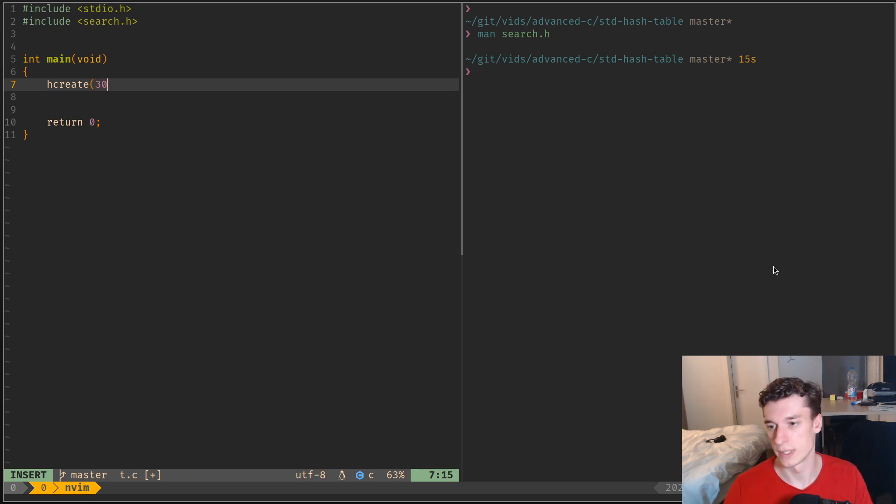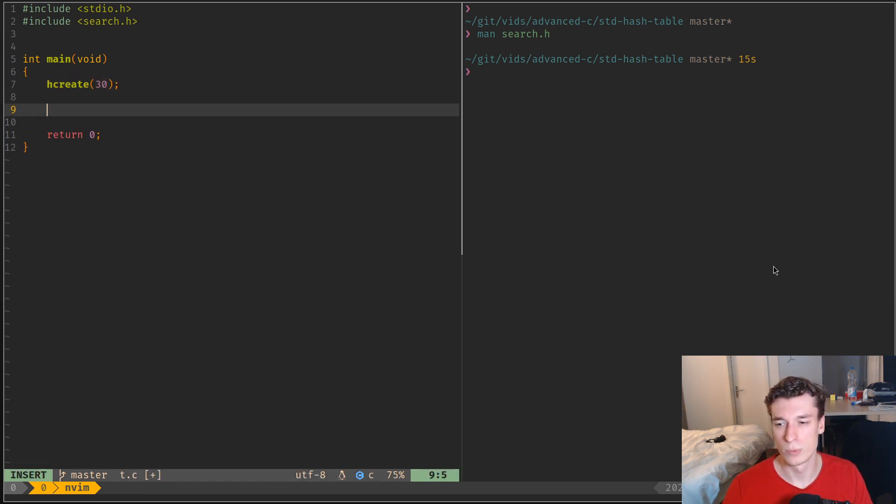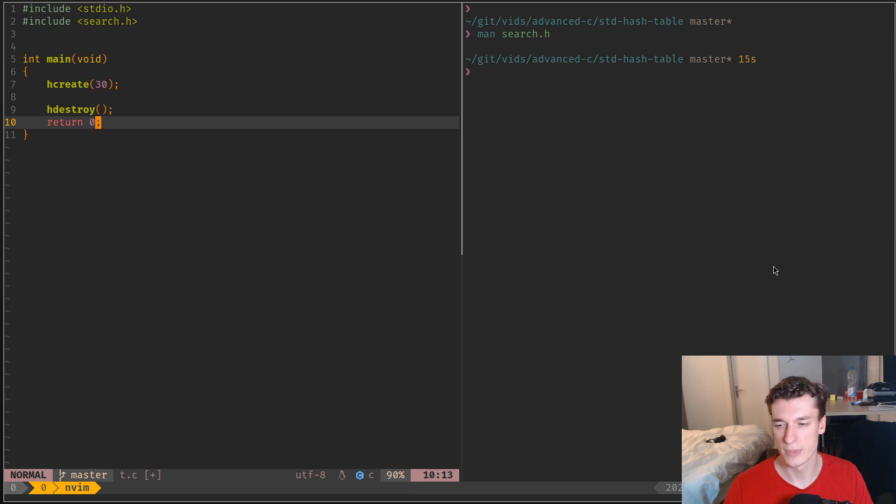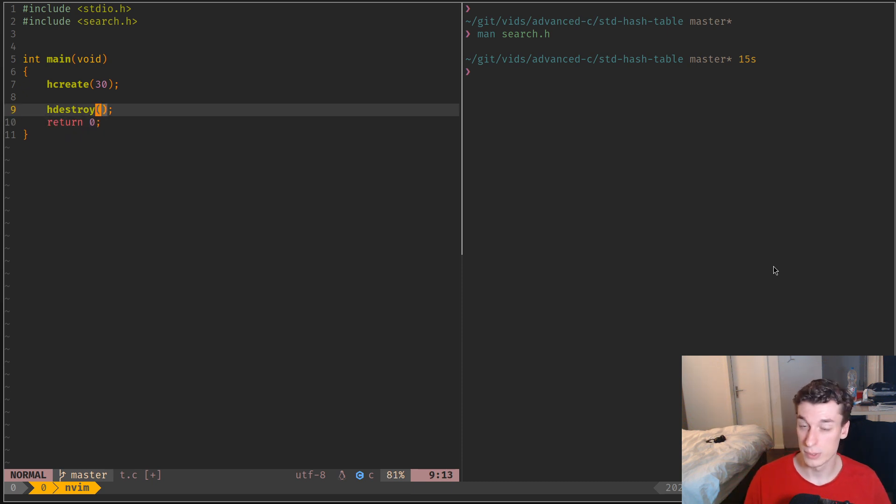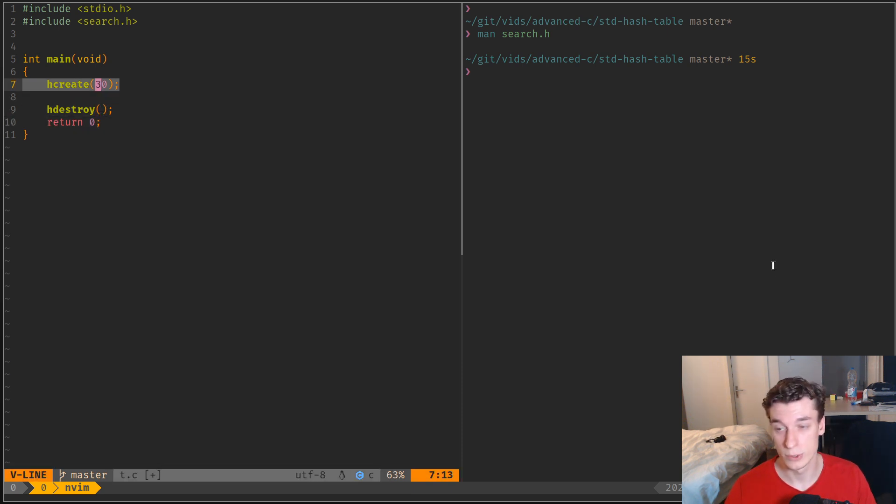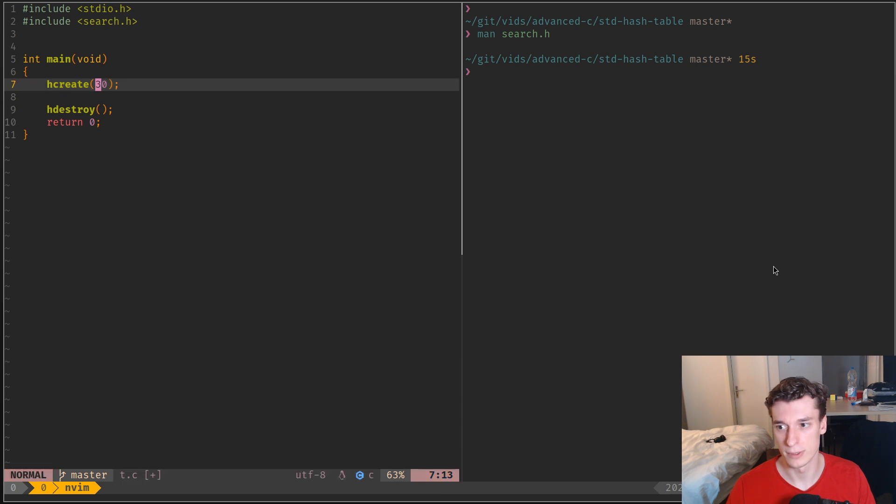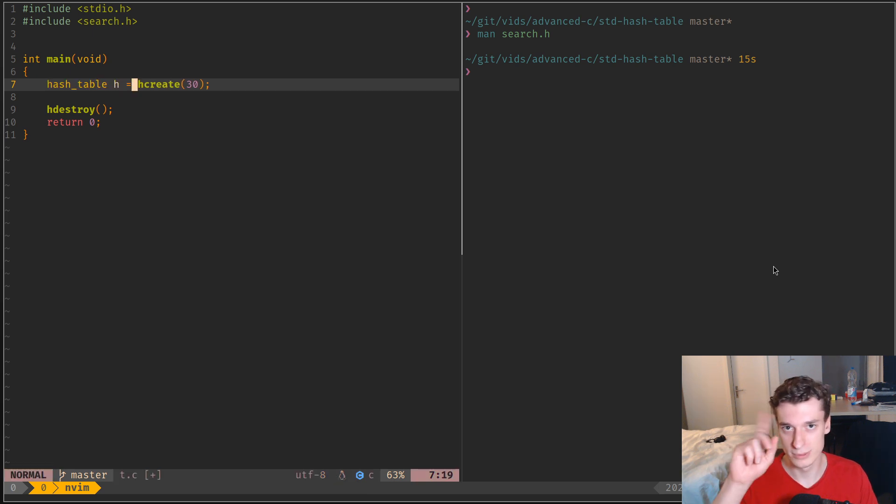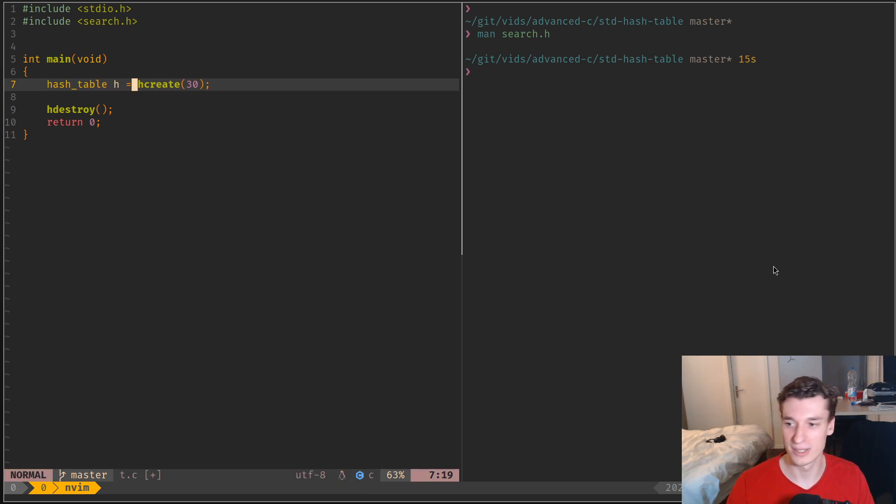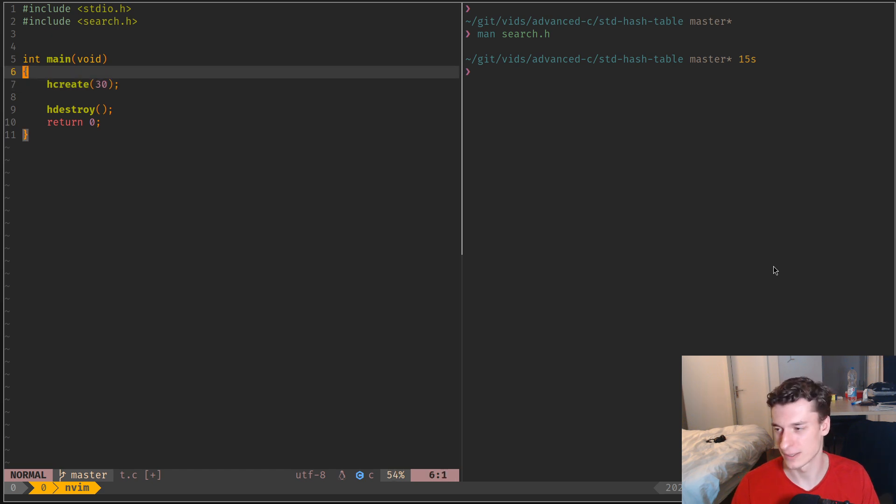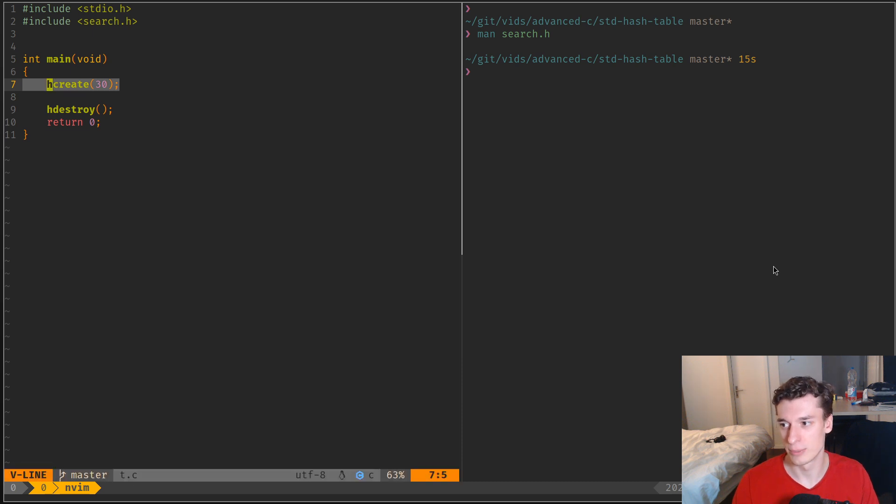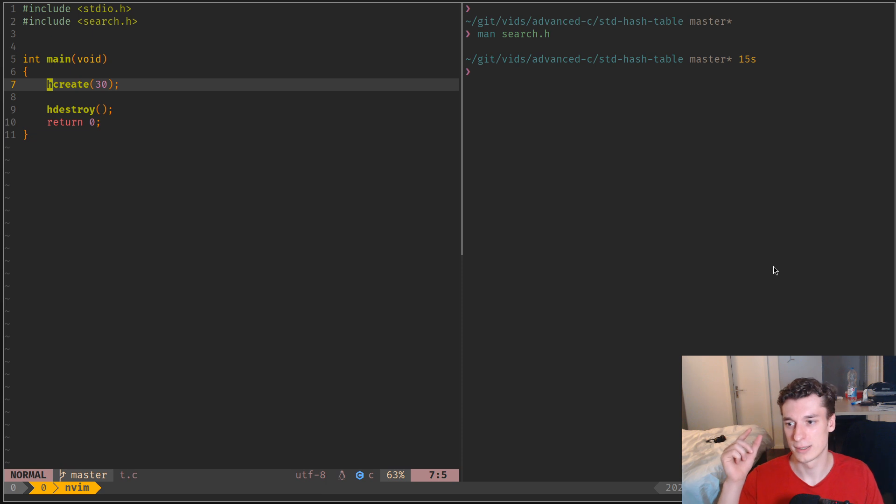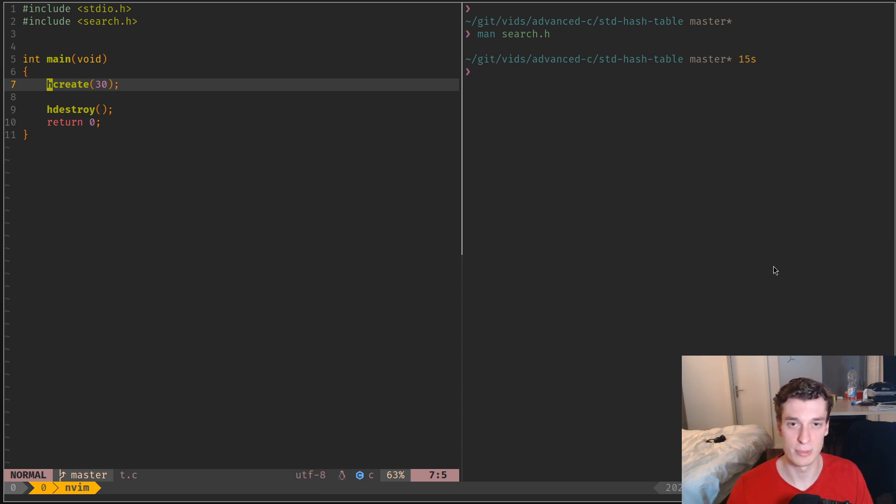So let's say 30, and when you want to destroy it you say hdestroy like so. And already you can notice that you actually don't assign those to anything. You don't say like hash table h is equal to this. No, no, no. The hash table is implicit like it's allocated by you on the stack, and so that means that you cannot have like multiple hash tables at the same time.